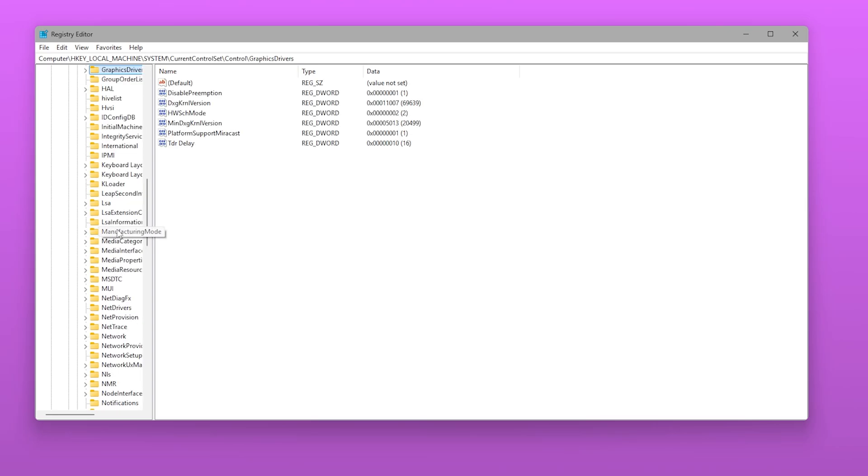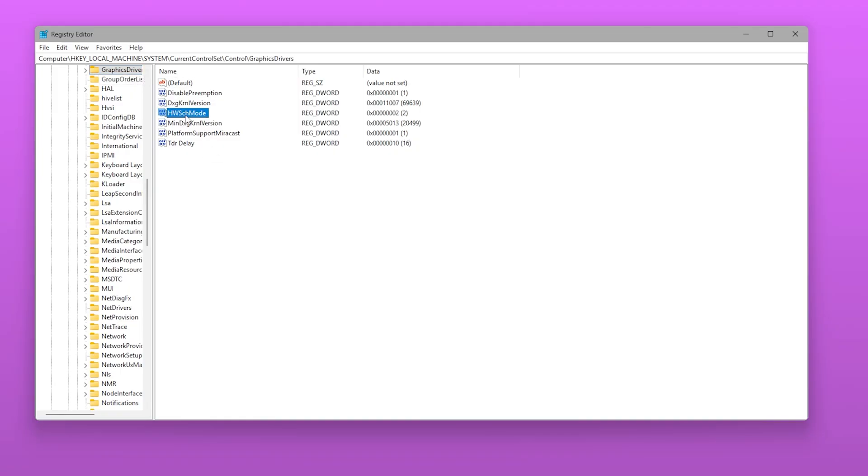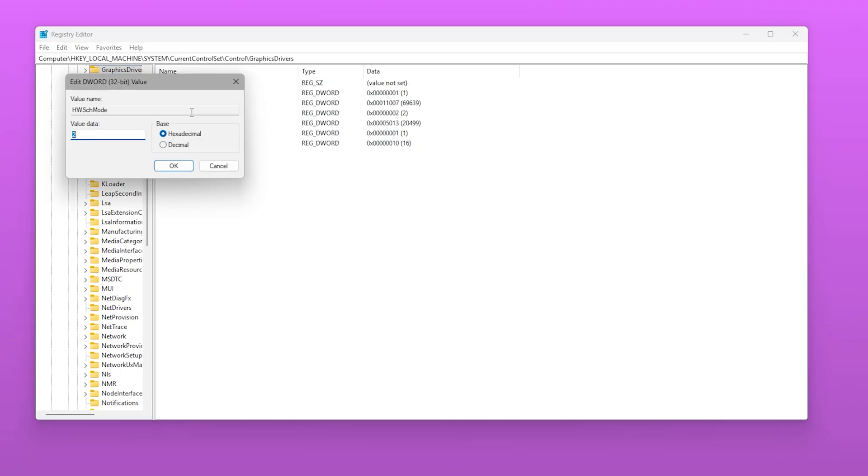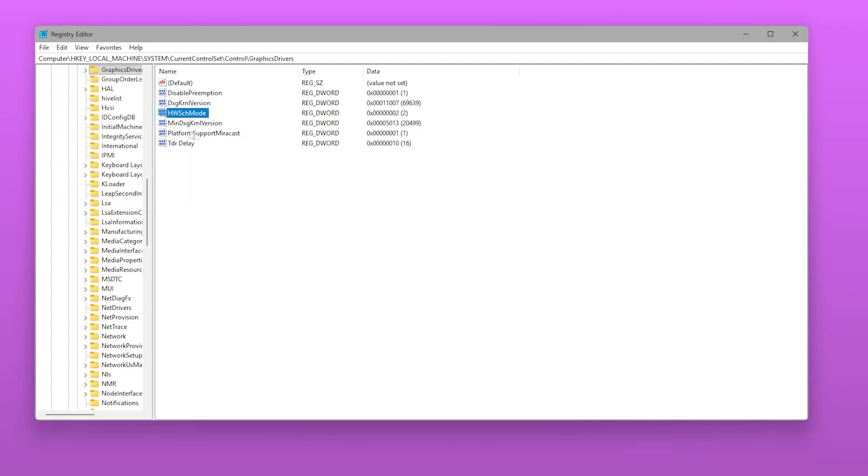Name it HwSchMode. Set its value to 2 to enable hardware accelerated GPU scheduling.